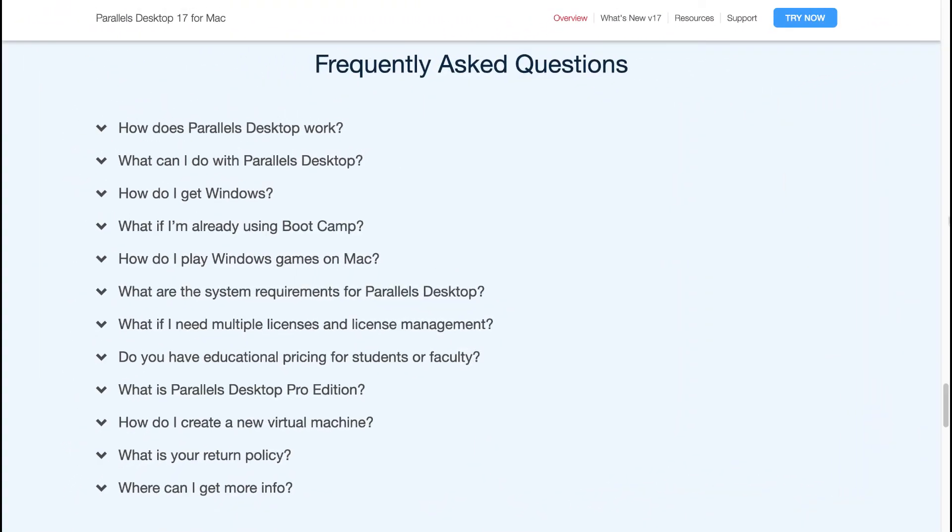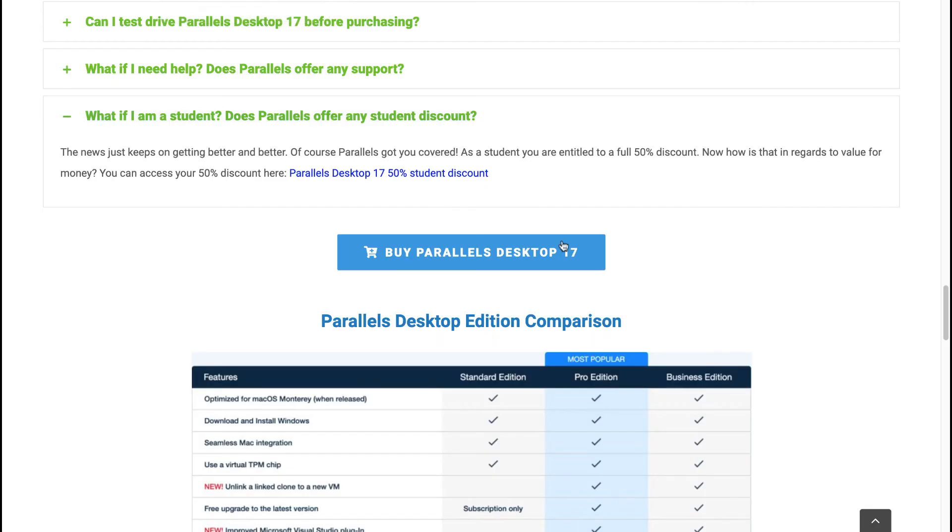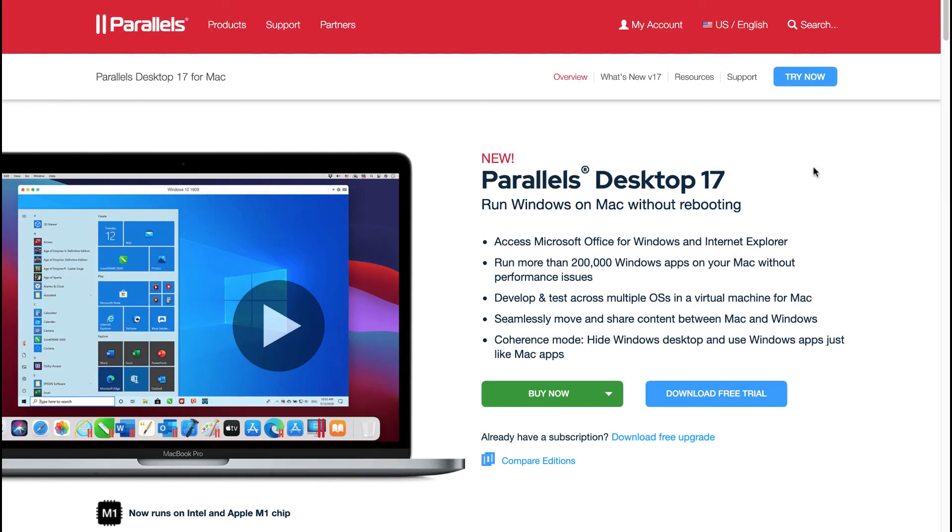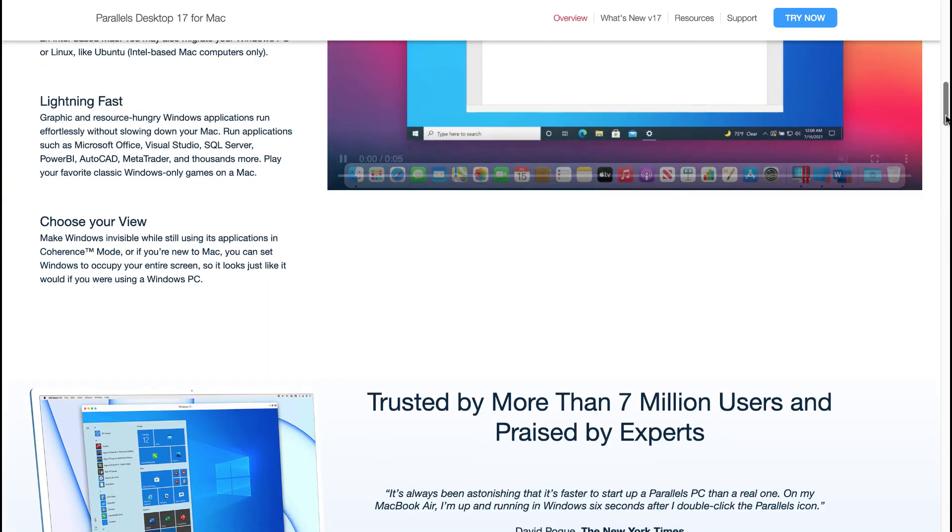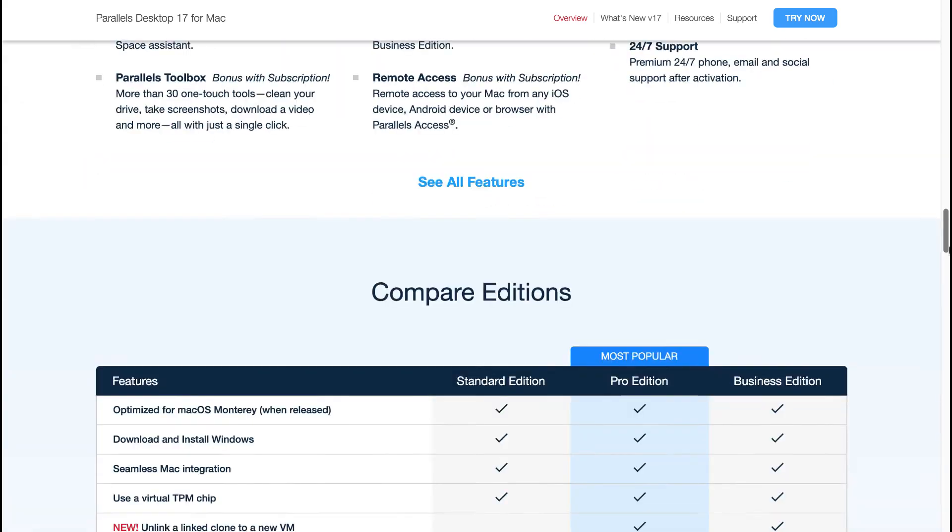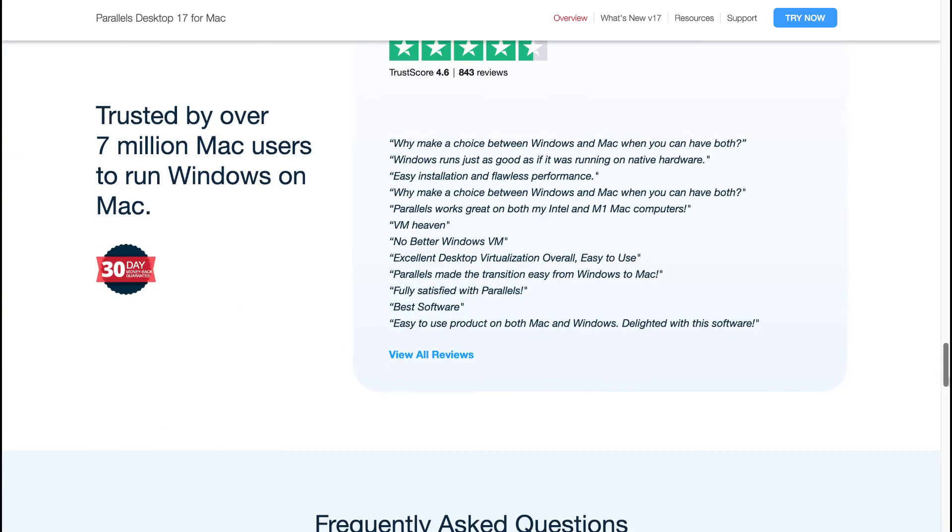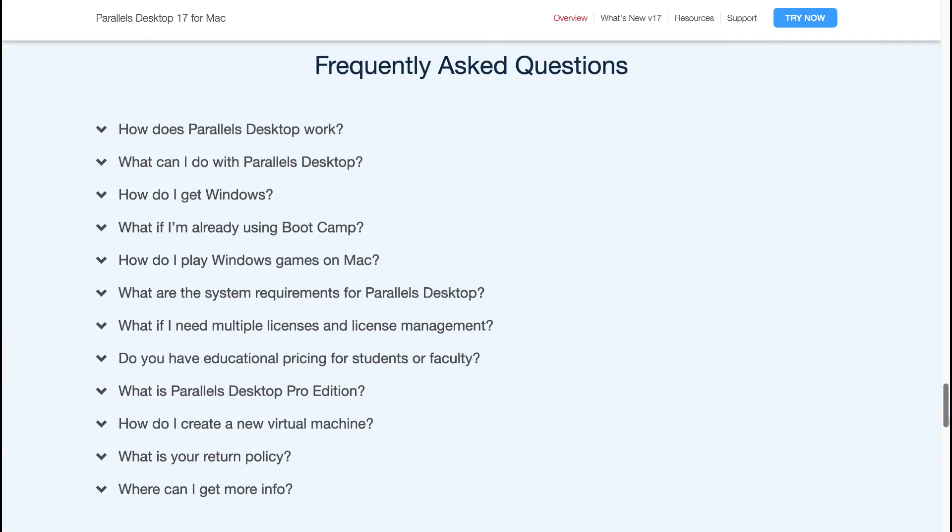Should you require more information in regards to Parallels, you can simply navigate to the official website of Parallels Desktop. They will have an FAQ. And in this FAQ, you'll see there's lots of questions that are being answered. For example, how does Parallels Desktop work? What can I do with Parallels Desktop? How do I get Windows? What if I'm already using Bootcamp? How do I play Windows games on my Mac, etc.? The way to navigate to that particular page or to the FAQ, you can simply go to this article of mine, and you can just click on Buy Parallels Desktop 17. And when you scroll to the bottom, you will see that all of your questions will be answered here in the form of the FAQ.